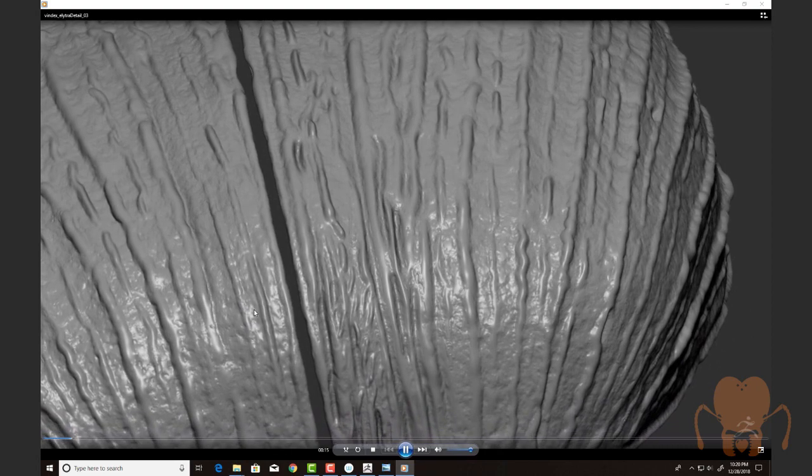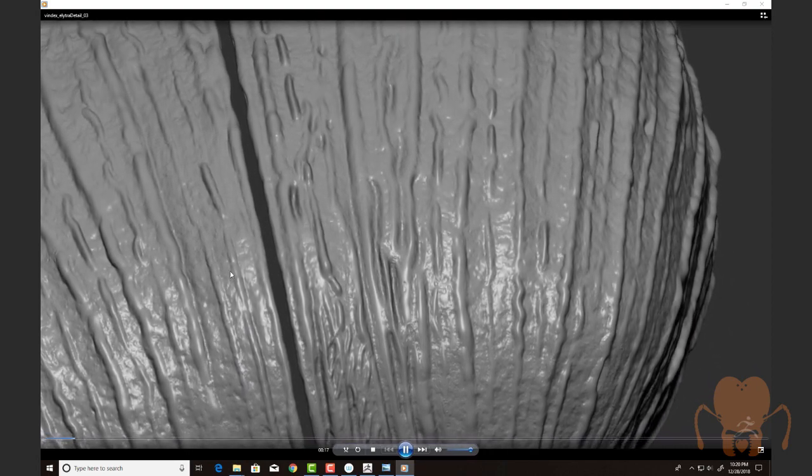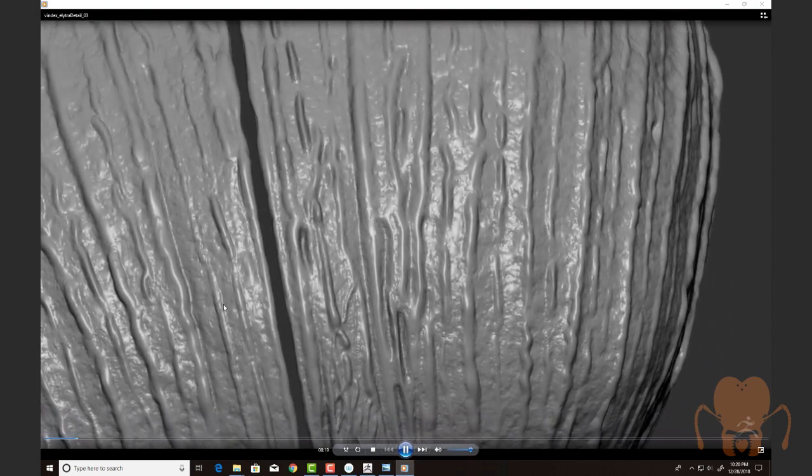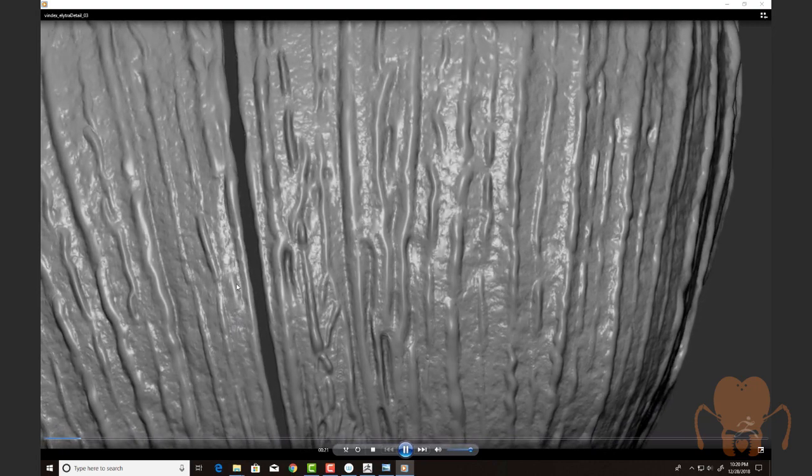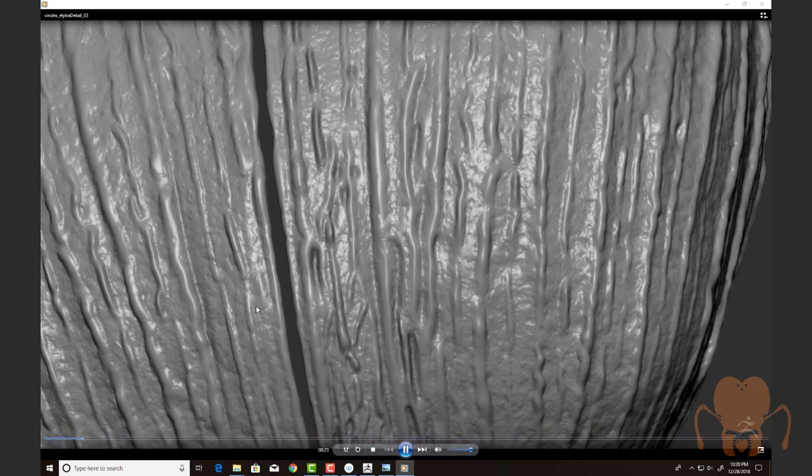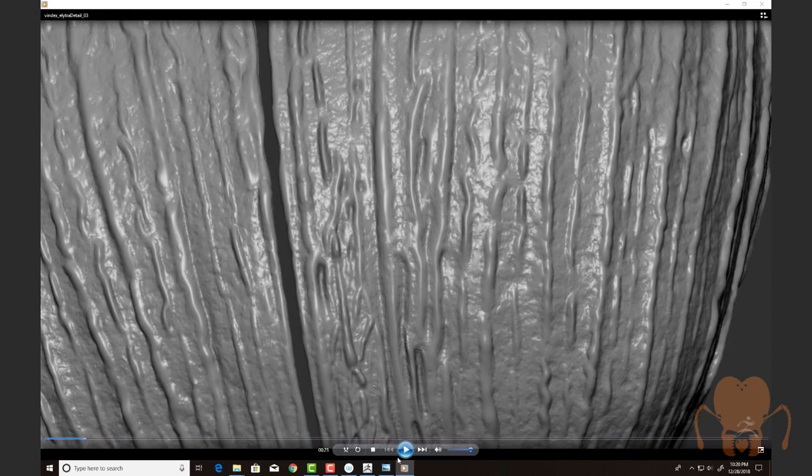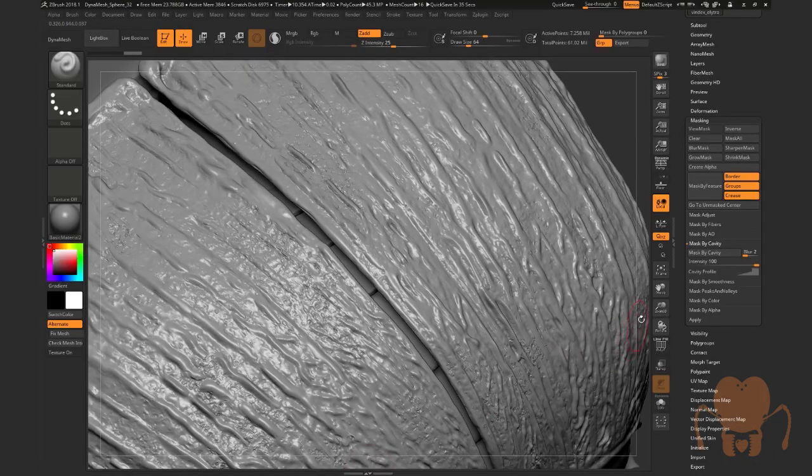You can see there's a lot of leftover fine detail from my initial pass which I've left into the highest level of subdivision. I'm going to use that and just exaggerate it in just a moment. And to do that, I use a lot of cavity masking.